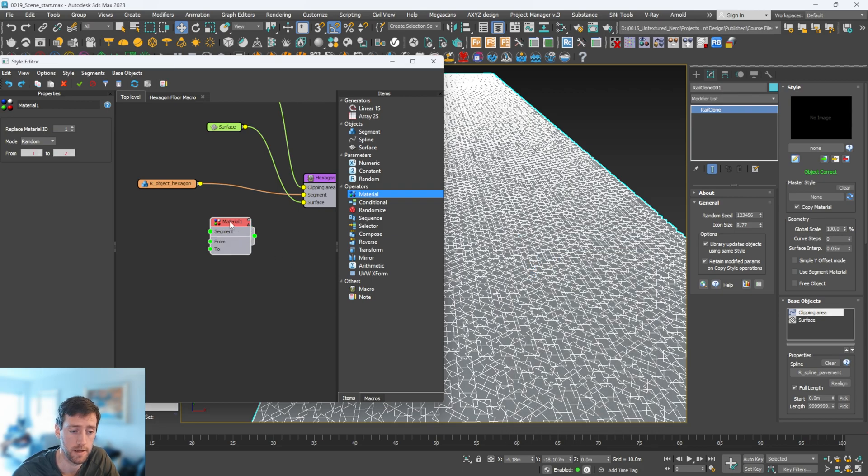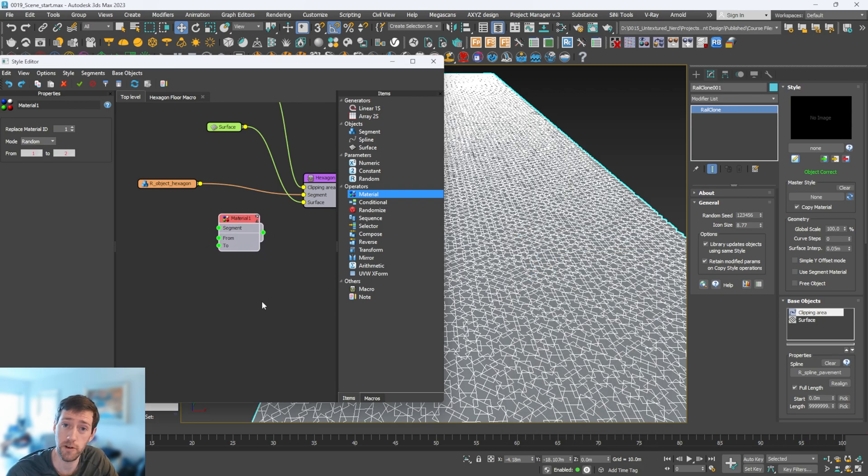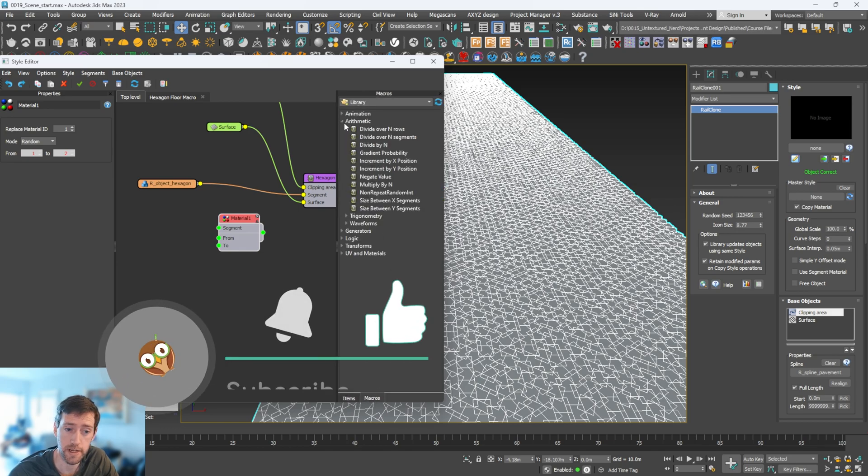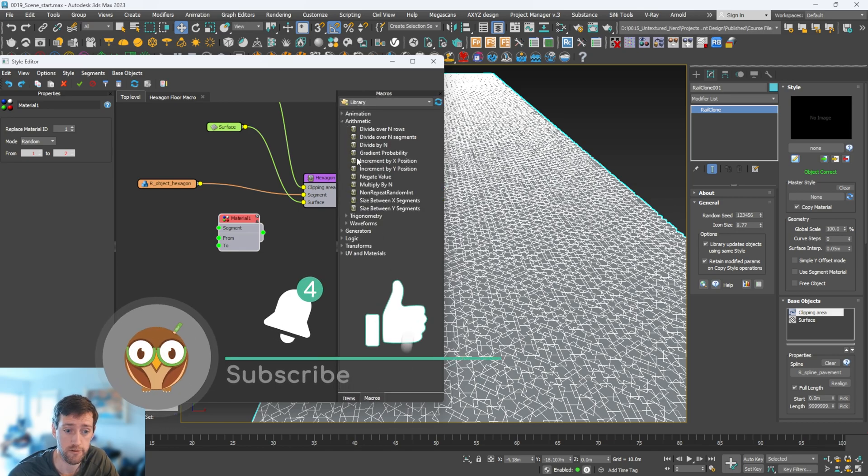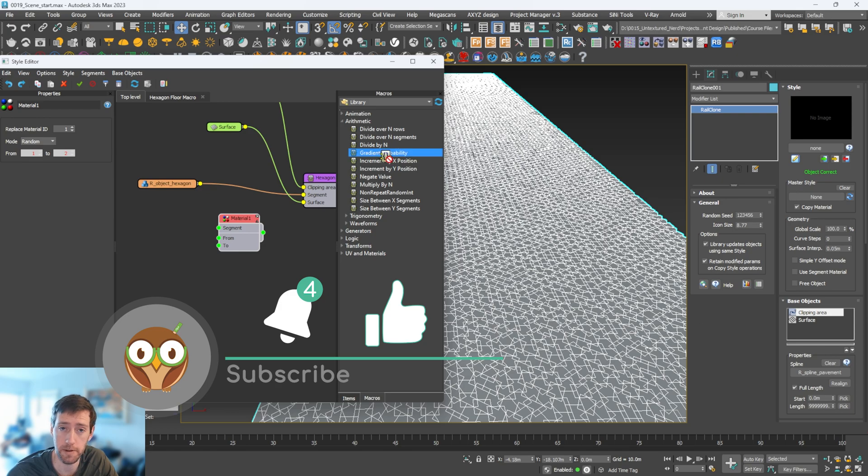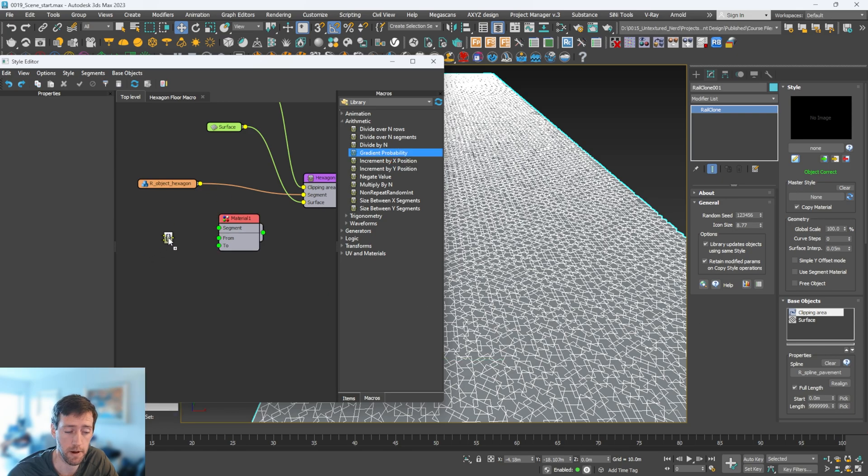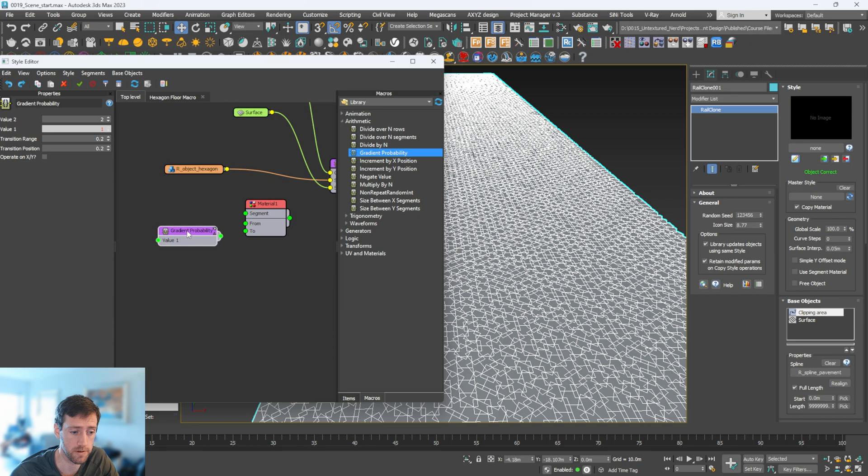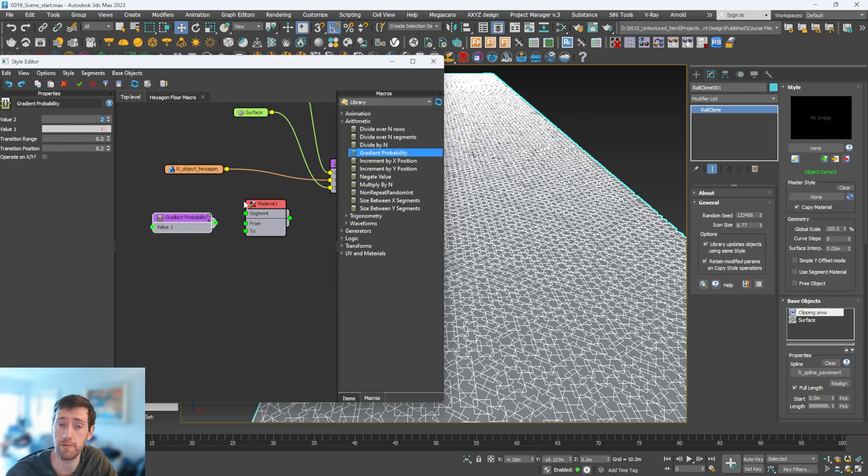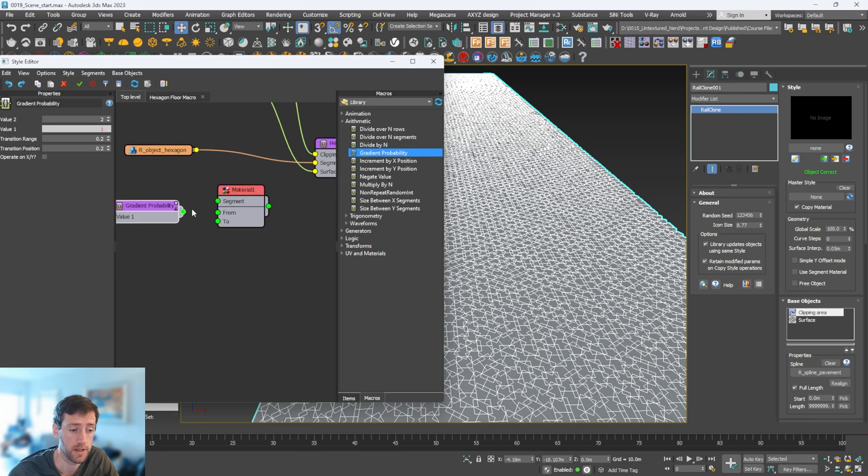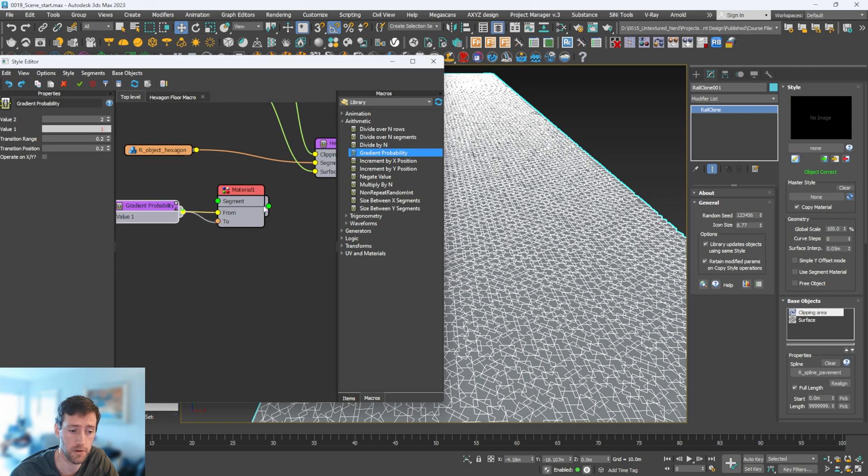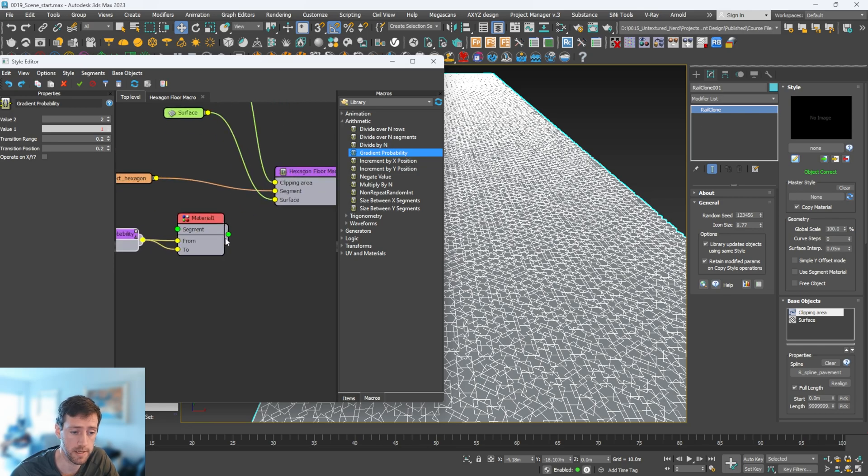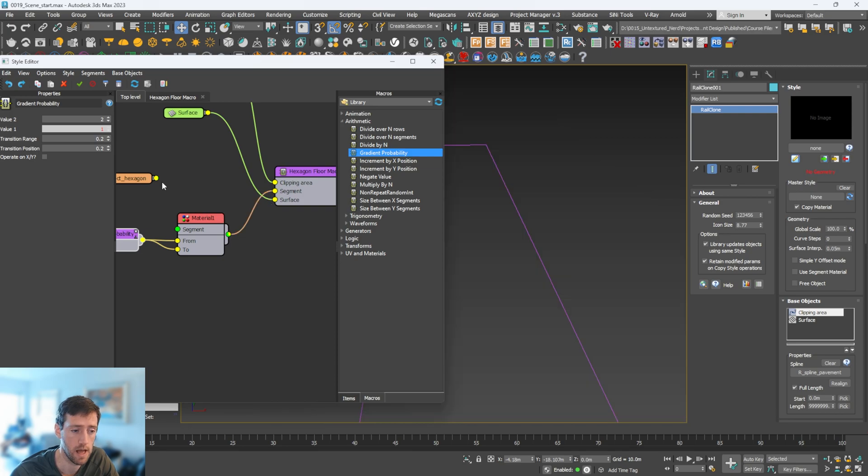We need to use another macro. If you go to macros, go to arithmetic, and go to gradient probability, pop this in here. This one will use the value two and one and will gradually create that gradient we're looking for. We need to tell this to go from, and we need to tell this to as well. We can then plug this into our segment and plug our object back into this segment here.